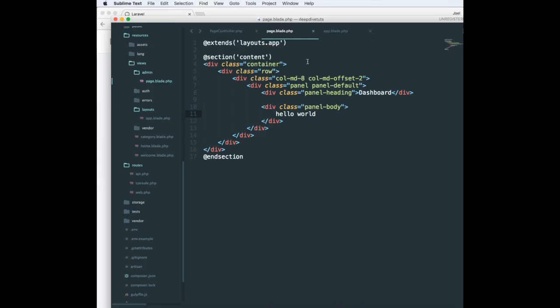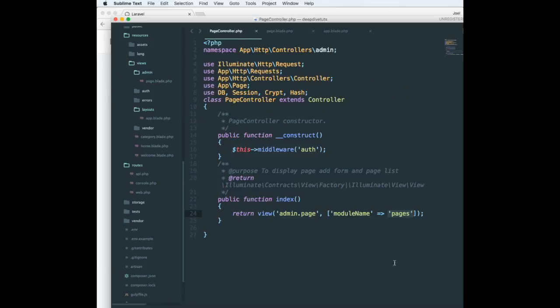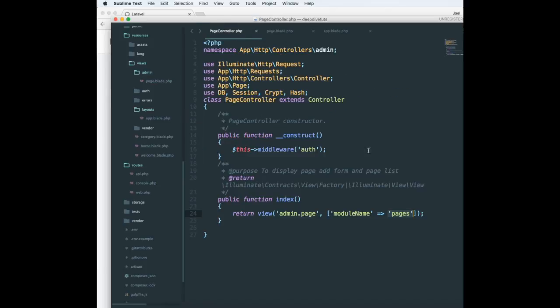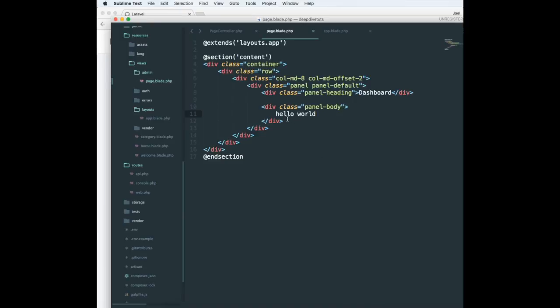Now what I want to do is pass some variables or an array from the pages controller and display it on the front end. So if I pass this as an array, it's available to me as an array over here, and to echo out anything on the front end it's just